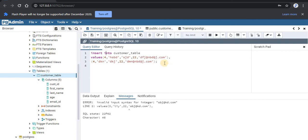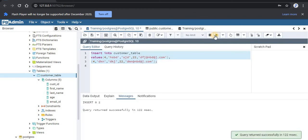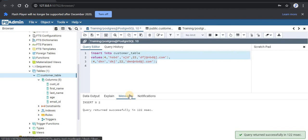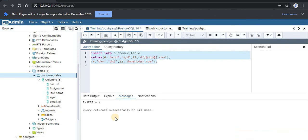Now select this syntax and run it. As you can see, we have returned our query successfully.